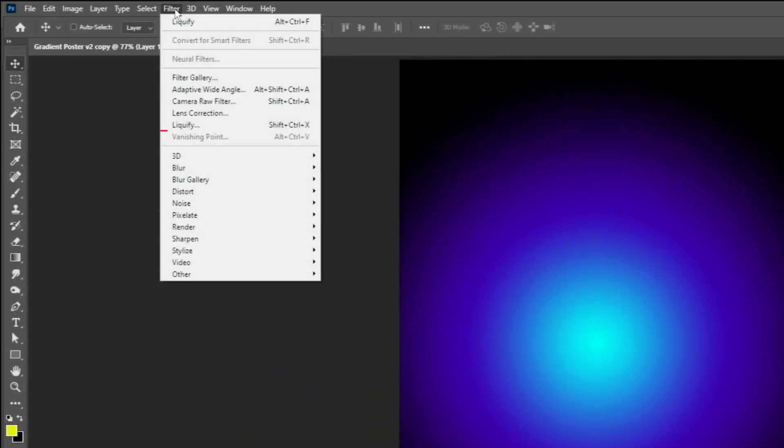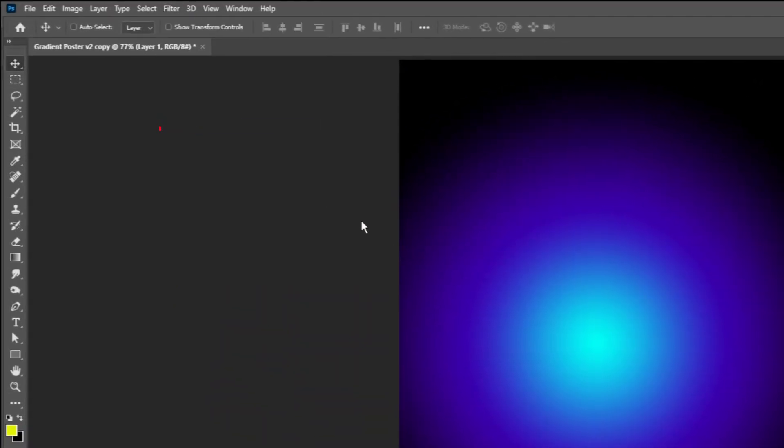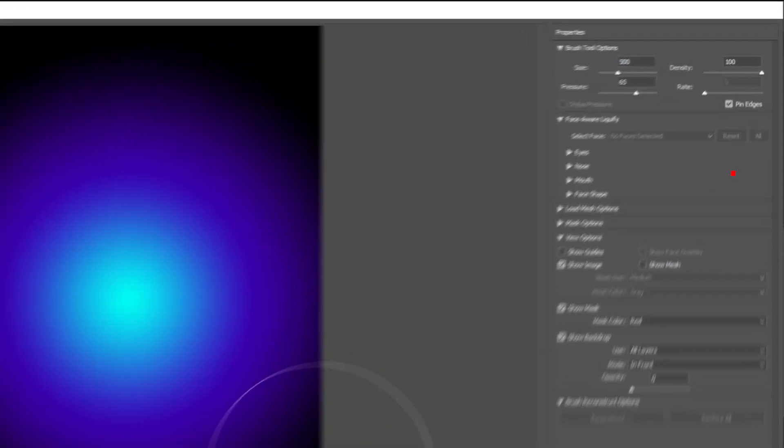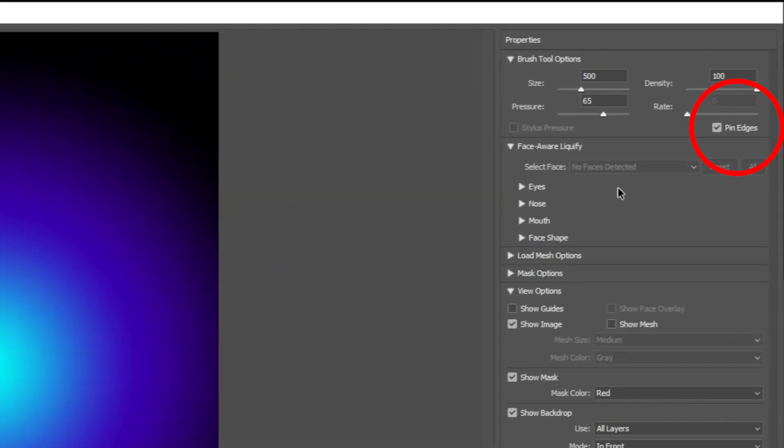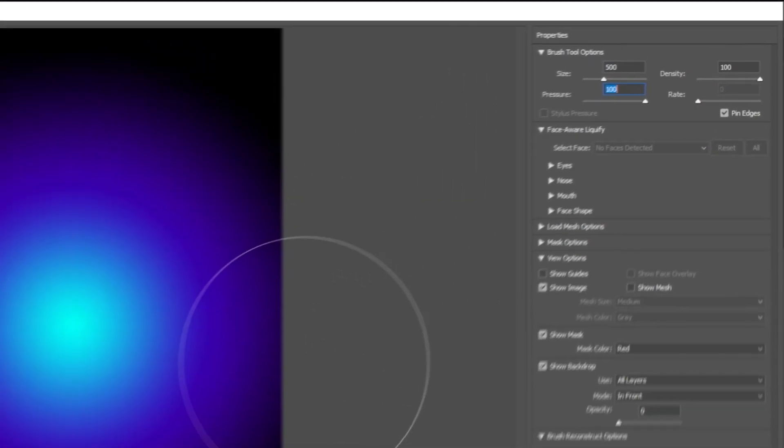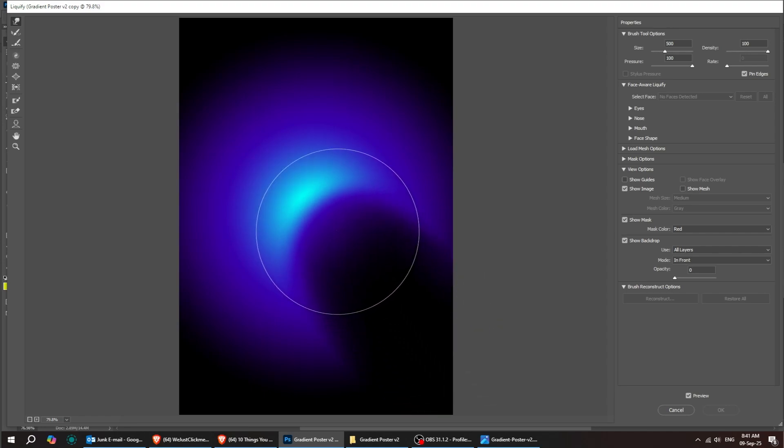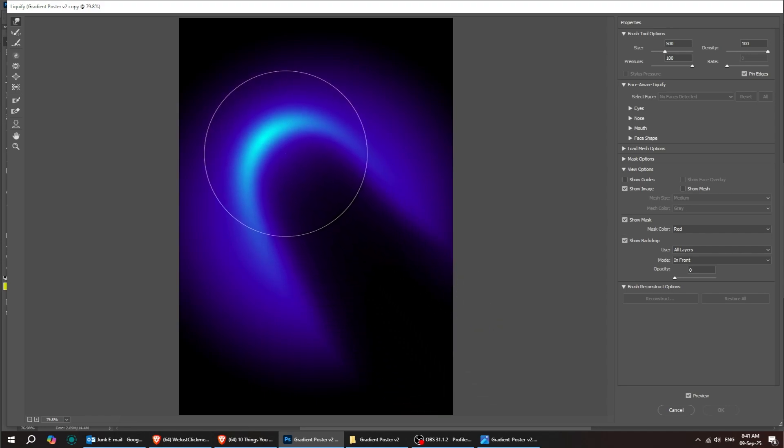Now go up to Filter and click on Liquify. Make sure you've got pin edges switched on. Follow along with these steps and don't be afraid to play around with the Liquify tool until you like how it looks.